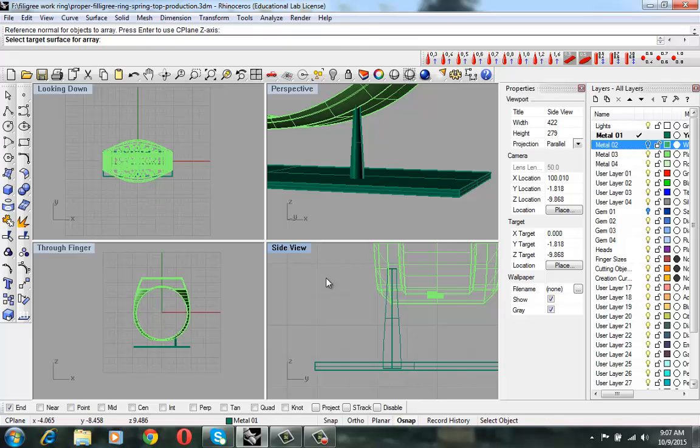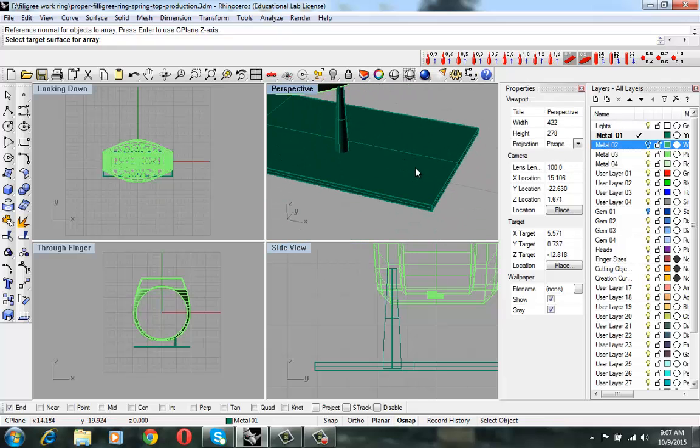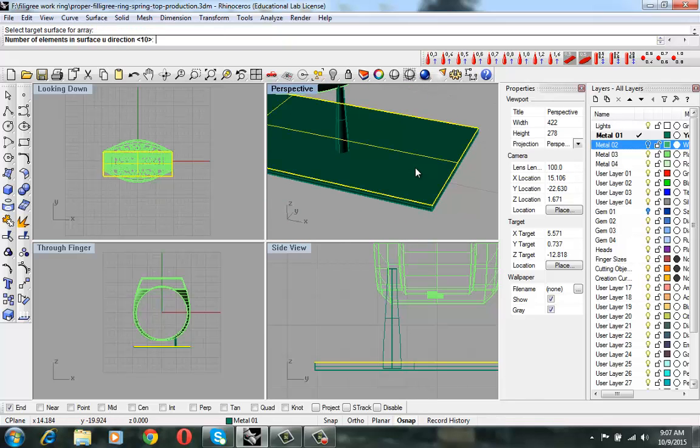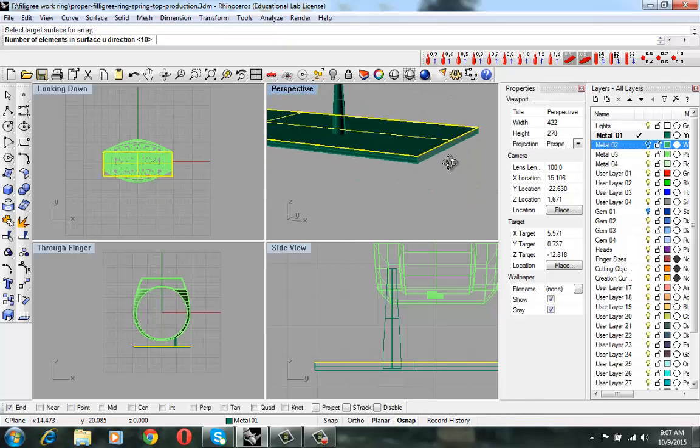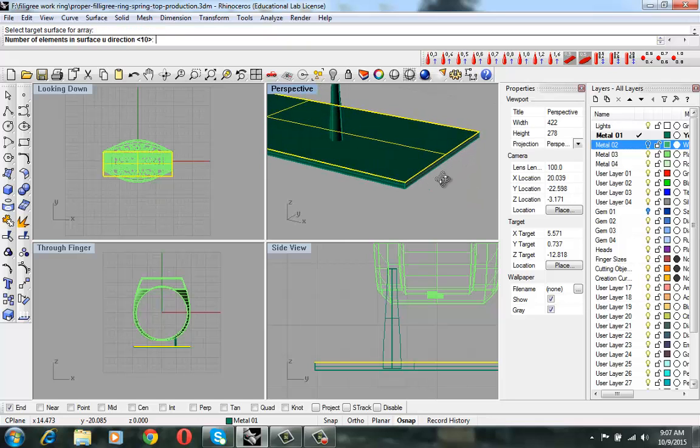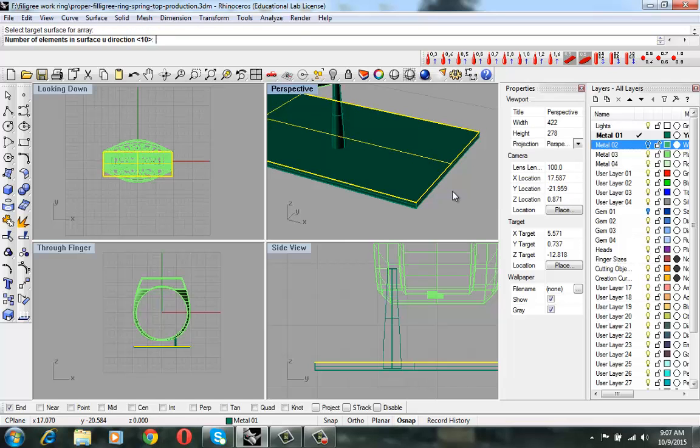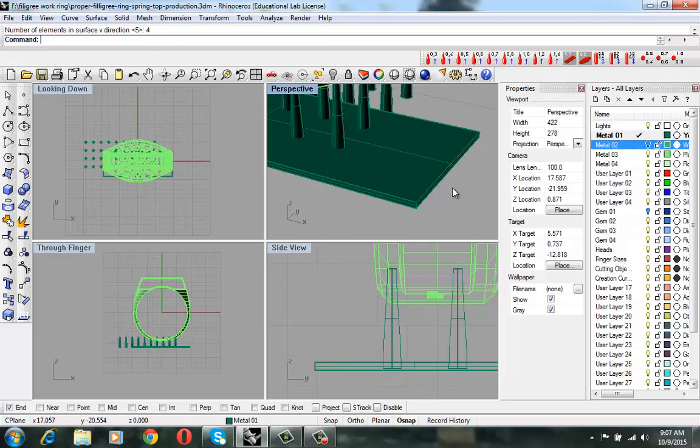So select the target surface. The target surface will be that one, the top. When you click on that, it should be on the top. So I am going to say 10 on the U and then 4 on the V direction.